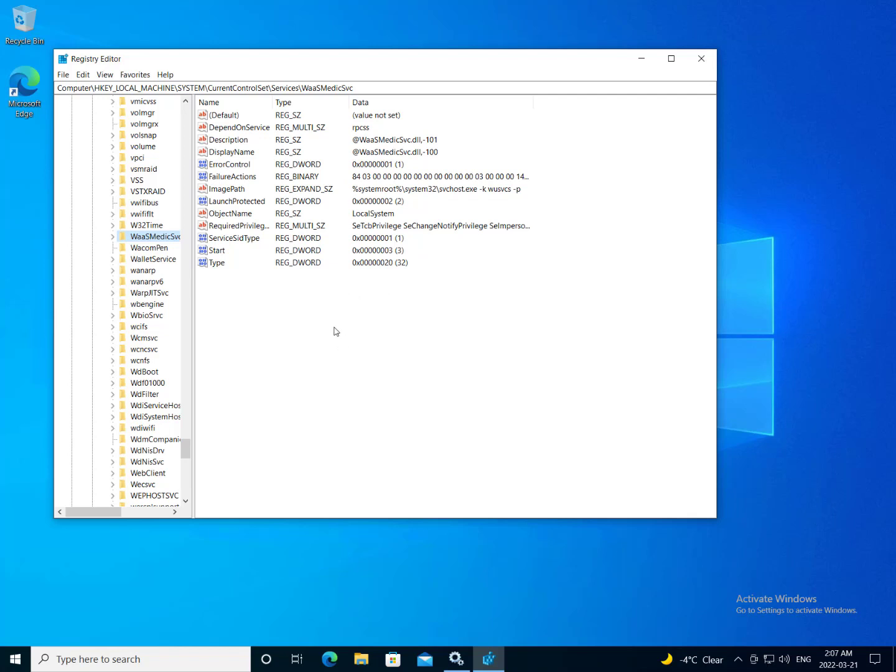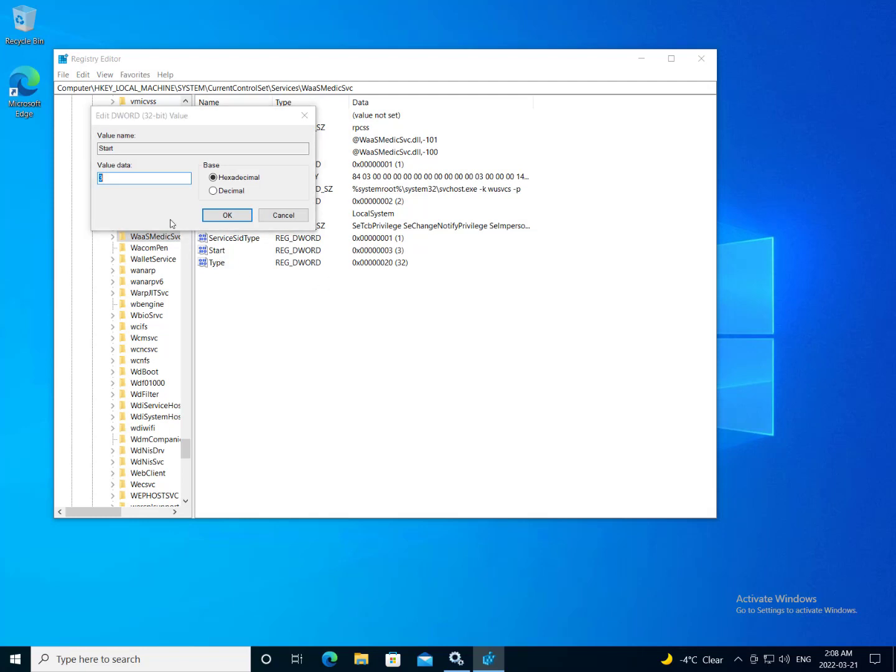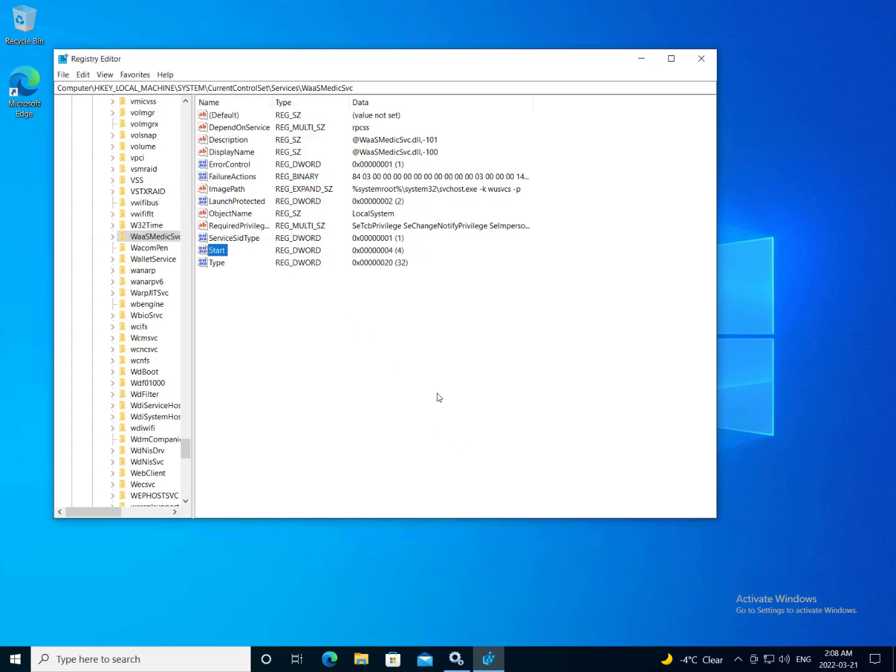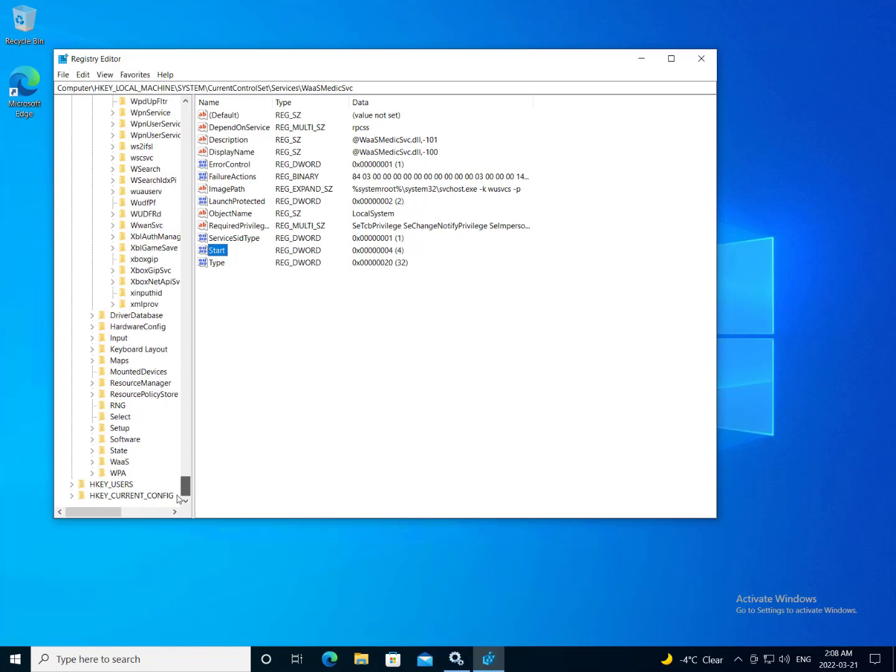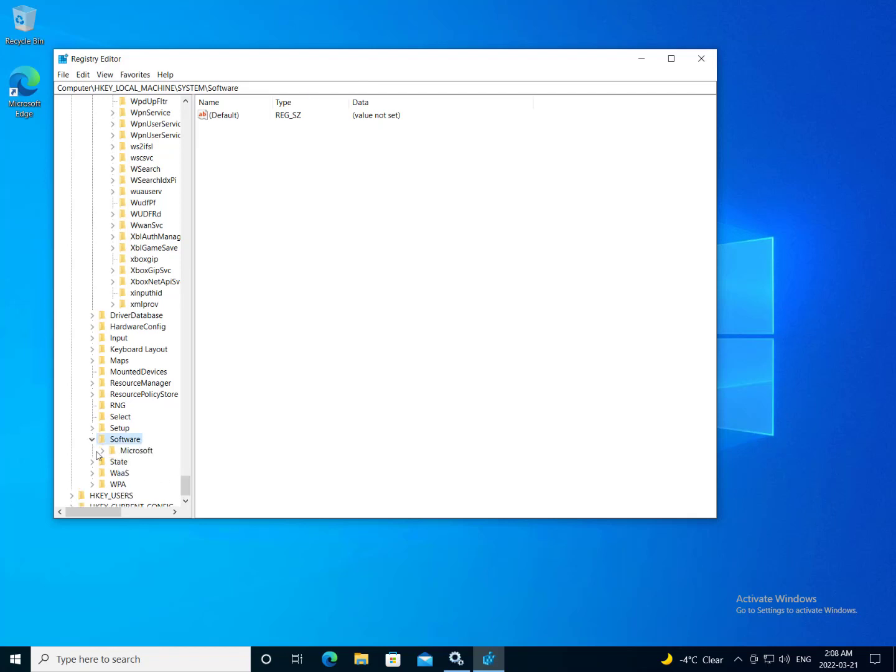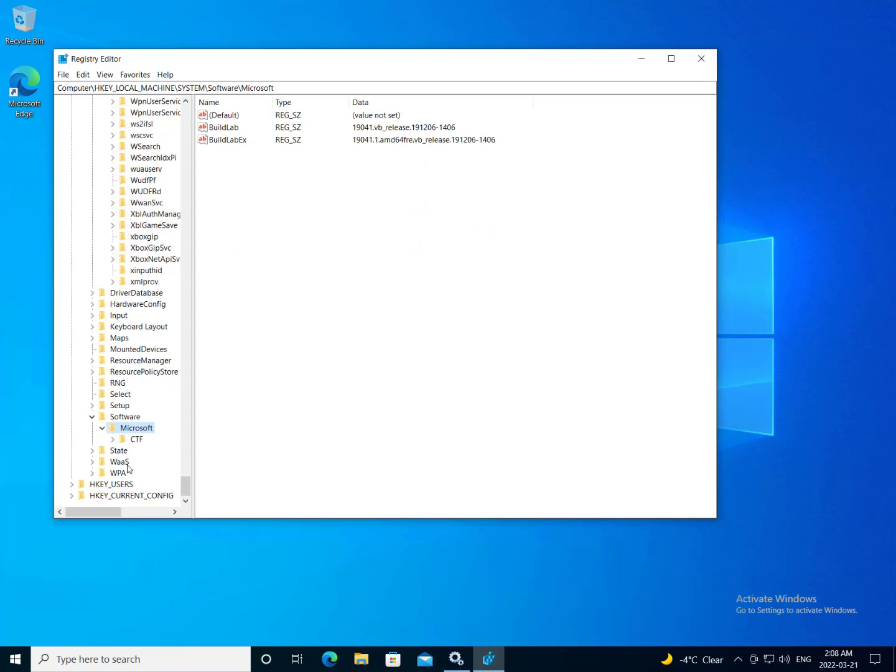So what I want to do now is find the start entry in the registry. And I want to change its value from 3 to 4. And this will disable the Windows update medic service on reboot, of course. Now, I want to go ahead and make a couple other changes in the registry before I reboot.